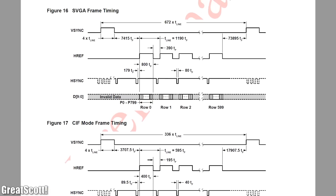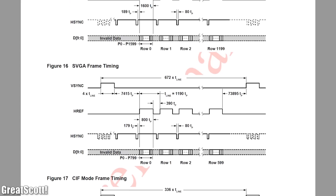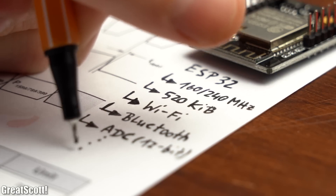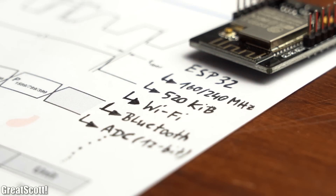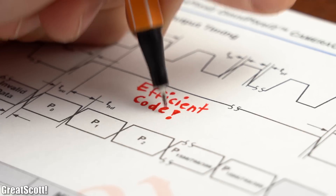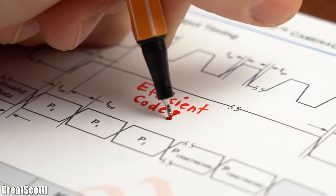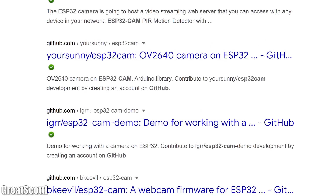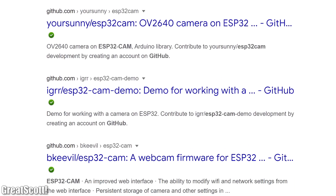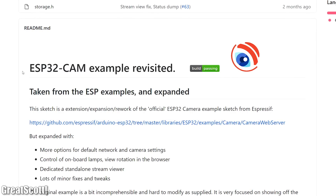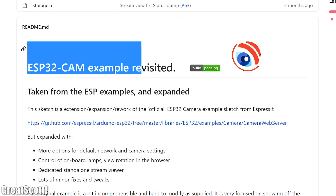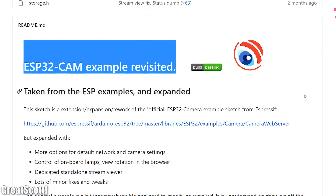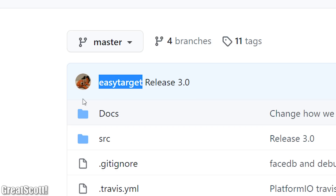But what I wanted to demonstrate is that working with such a camera module requires not only a rather fast microcontroller like the ESP32, but also lots of efficient and thus not easy to create code — which, due to the internet and smarter programmers than me, luckily does exist. So for starters, let's have a look at the ESP32CAMExample Revisited project on GitHub, created by EasyTarget.